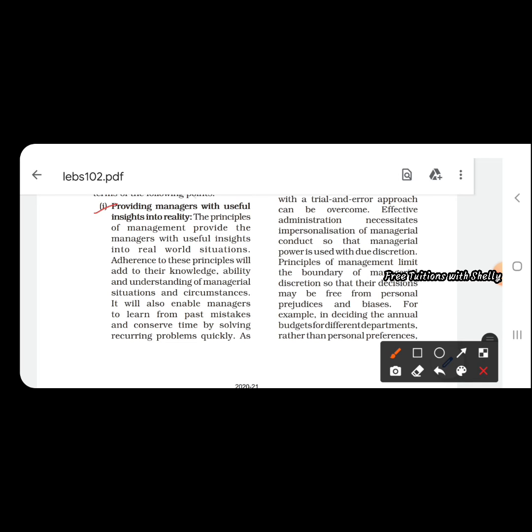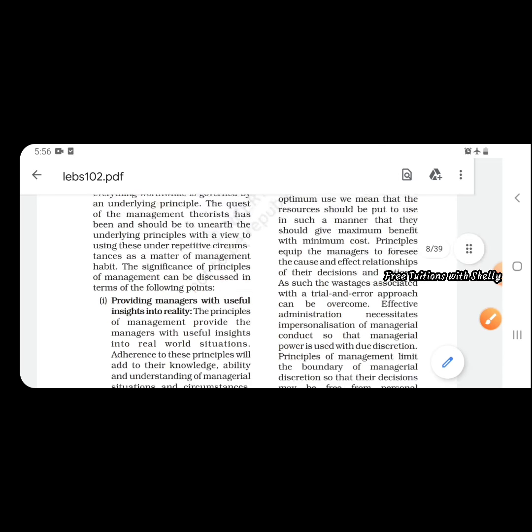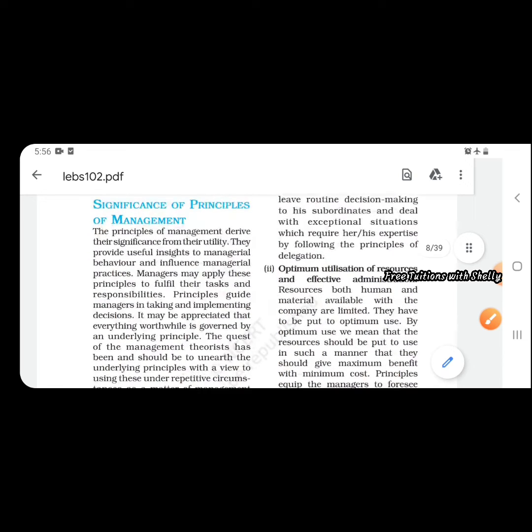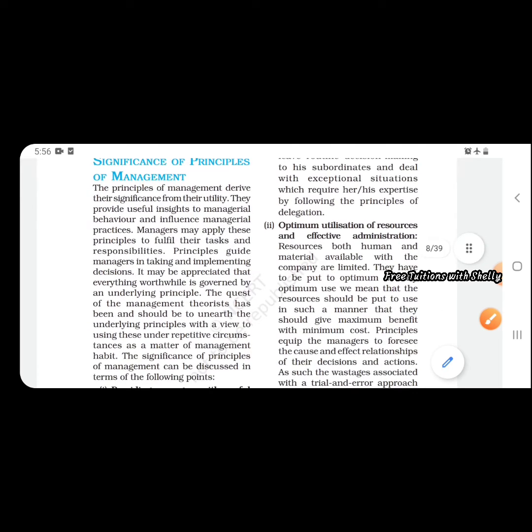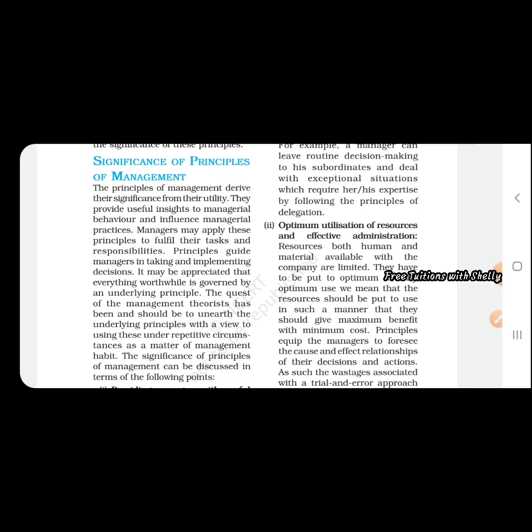Next is optimum utilization of resources and effective administration. Optimum utilization of resources means that by reducing wastage we are increasing quality and reducing cost. We are making use of efficient products, so our product will have less cost, more effectiveness, more value, and more quality. This is known as effective utilization of resources.